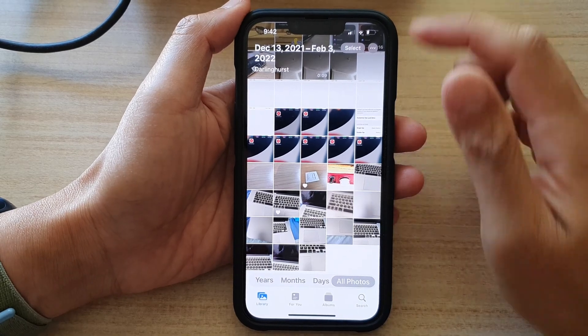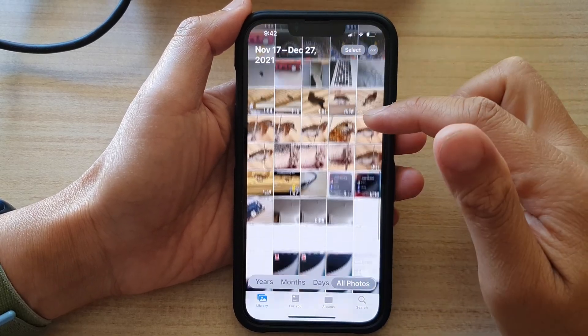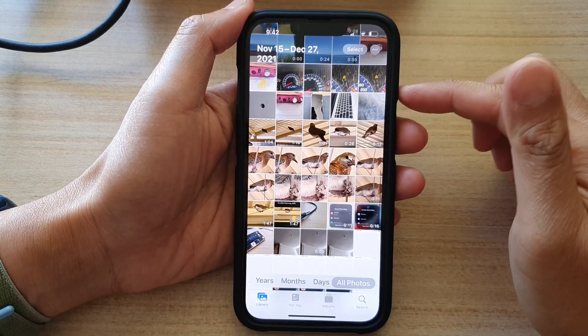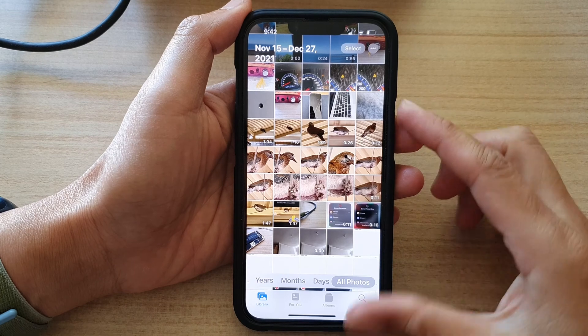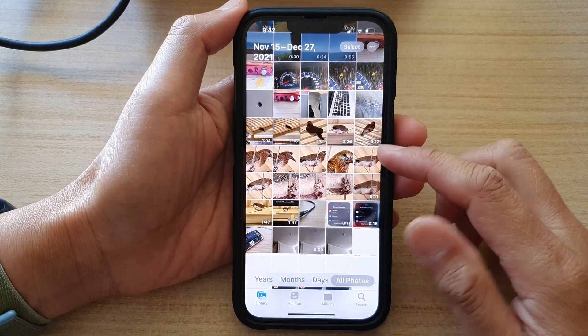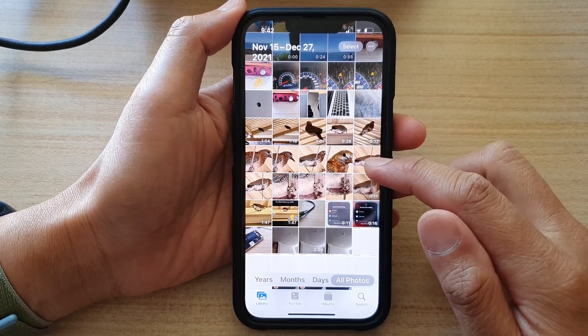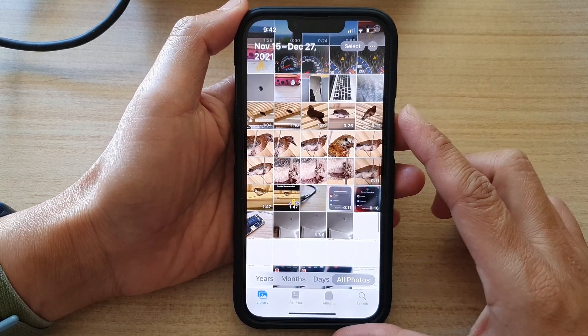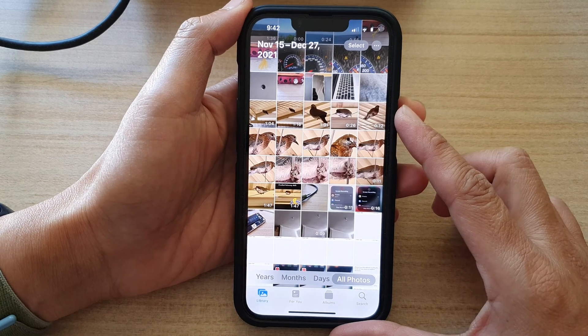Hey guys, in this video we're going to take a look at how you can favorite or unfavorite photos or videos on the iPhone 13 series.